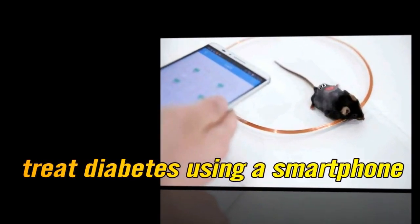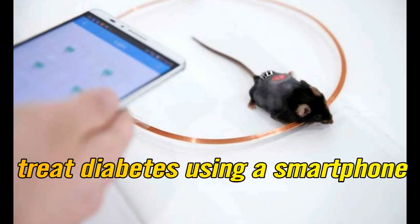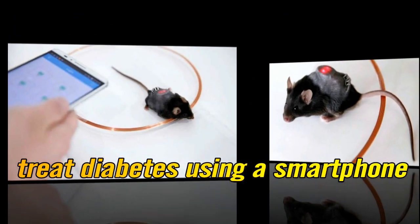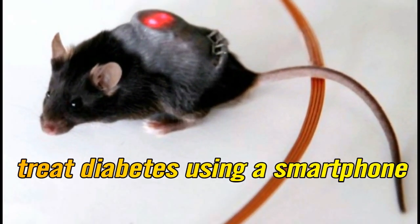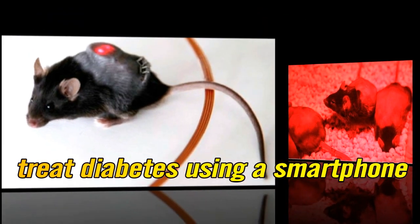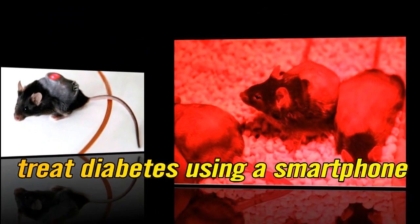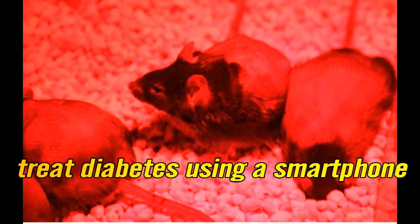Scientists have found a way to treat diabetes using a smartphone. Millions of people around the world have diabetes, and many of them have to inject insulin to keep their glucose levels in check.